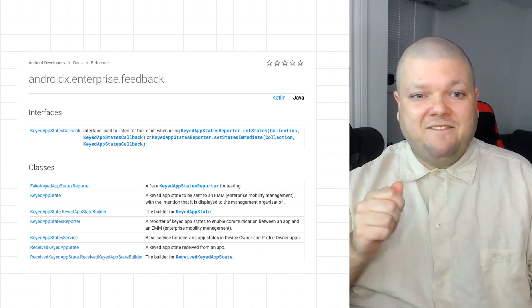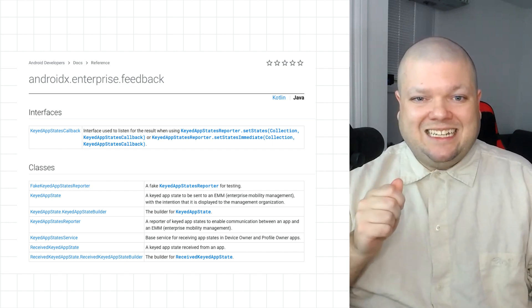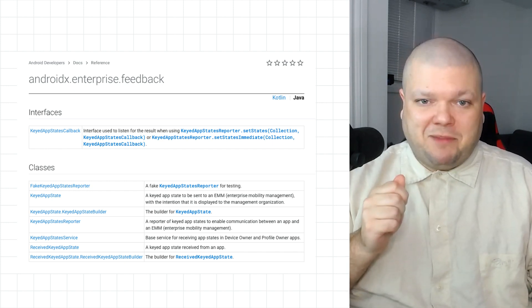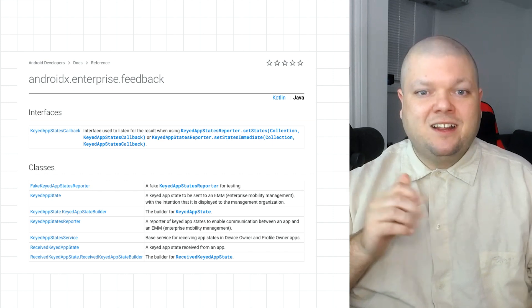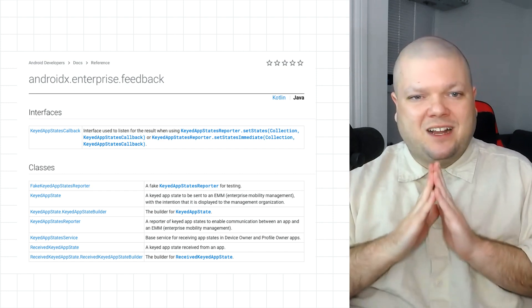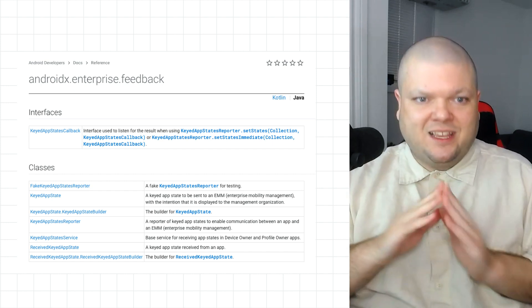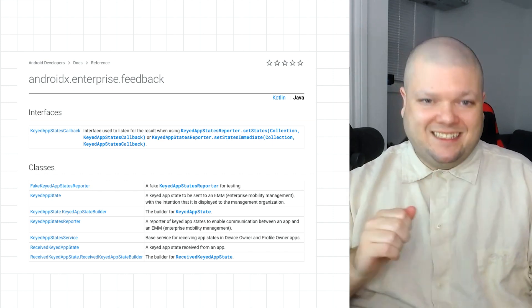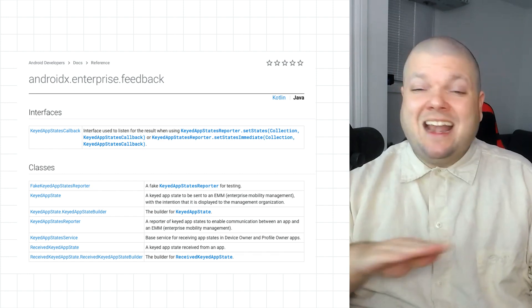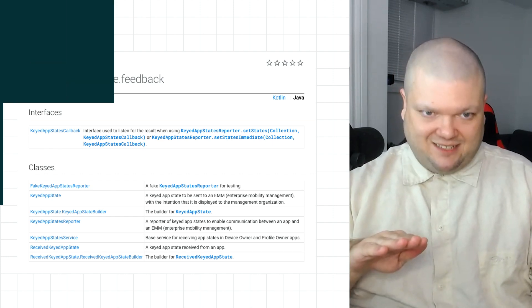To send feedback to the IT admin, you can use the enterprise feedback jetpack library, which integrates nicely with enterprise mobility tools and will automatically send admins a notification of any feedback you've sent.